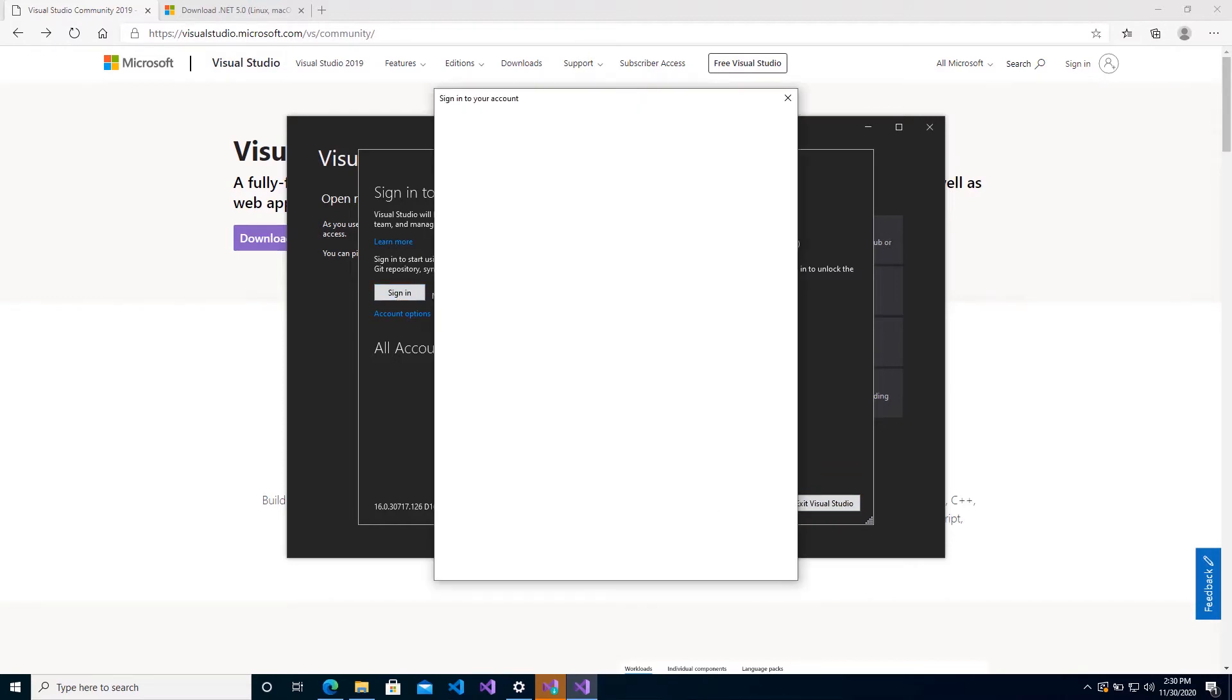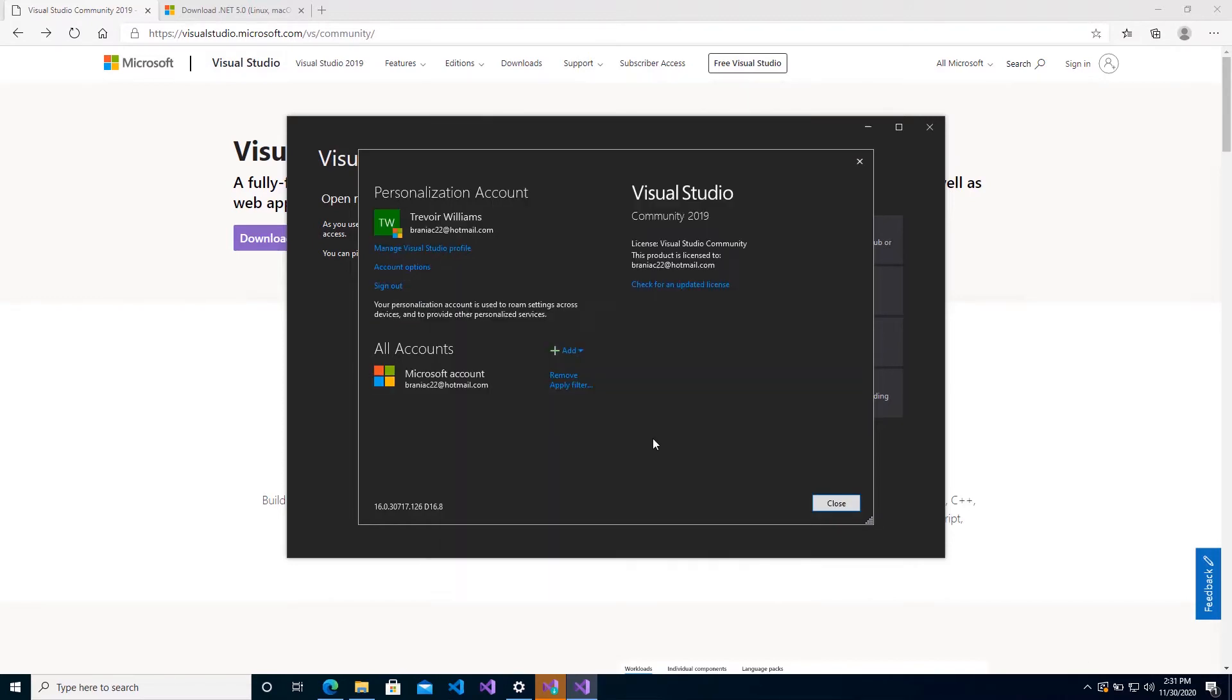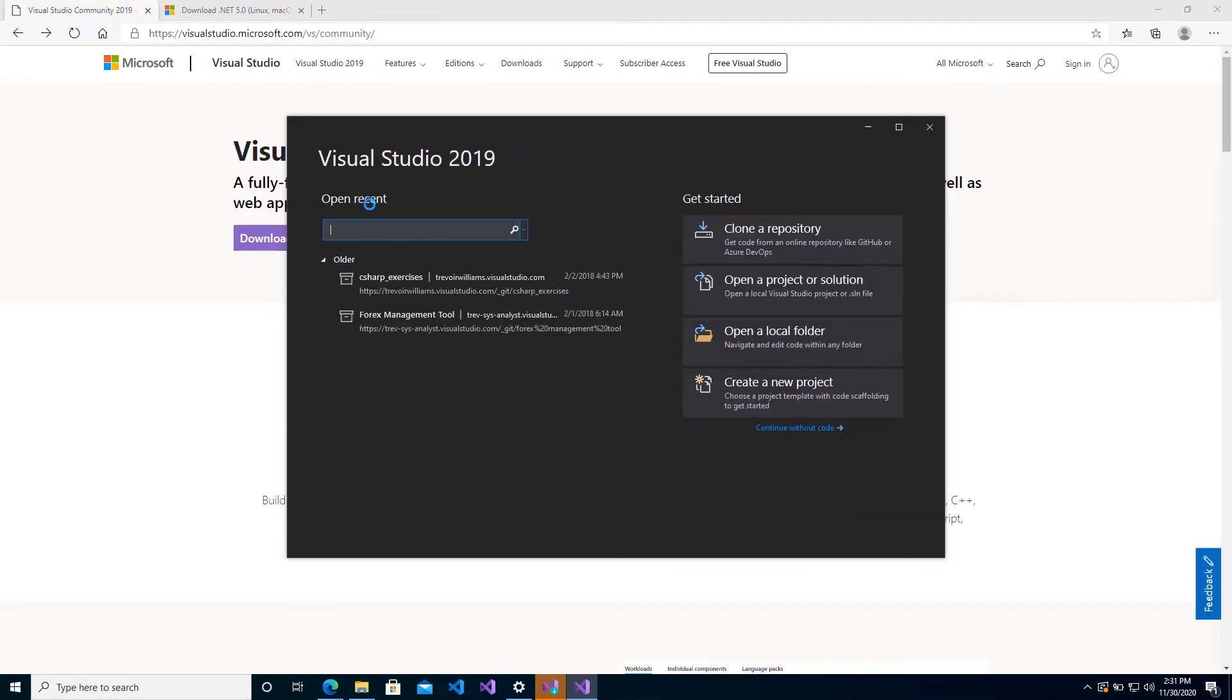So you can actually just go ahead and sign in. So I'm just going to sign in with my own. And once you have signed in, then you'll see that it is now licensed to you and it just looks a bit more inviting. So now instead of exiting Visual Studio, I can close. And well, this is Visual Studio at the very basic level. Now we have Visual Studio. What we also need is .NET 5.